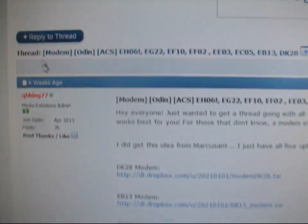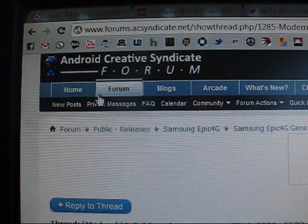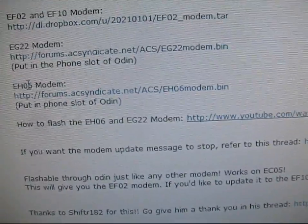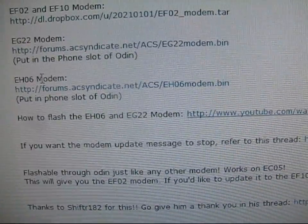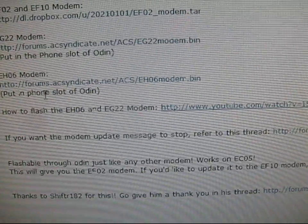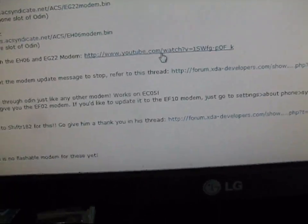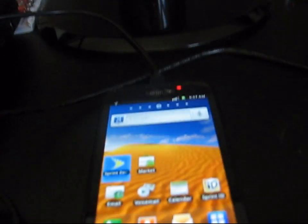Also guys, I'll put this in the description too, the modem for the Android Creative Syndicate Forum, just the EH-06 modem right there. Click on it, put it in the phone slot of Odin, and then flash it, just in the videos right there. I'll put the video in the description. It's in the Android Creative Syndicate Forum if you guys want to check that out.